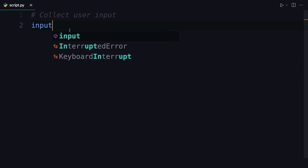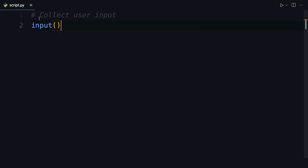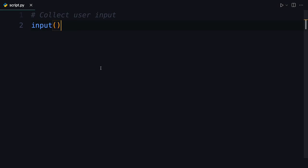So it works just like this, that you type the word input and then open, close the brackets. This indicates a function call and that's enough. So this instructs Python to stop execution, pause it, collect the input from the user and continue only after the user press enter.